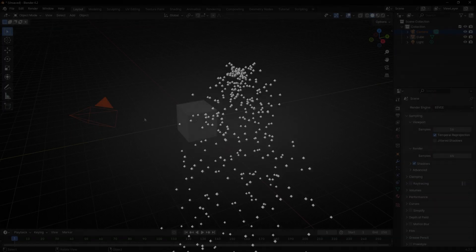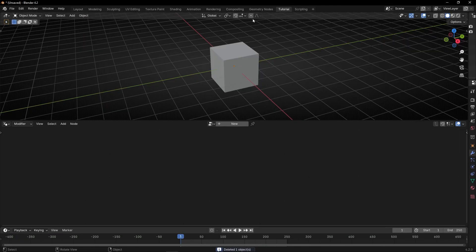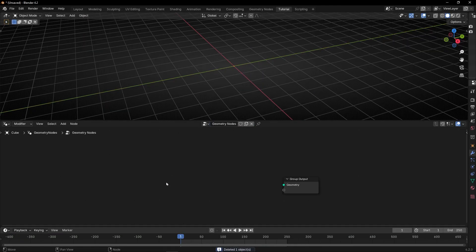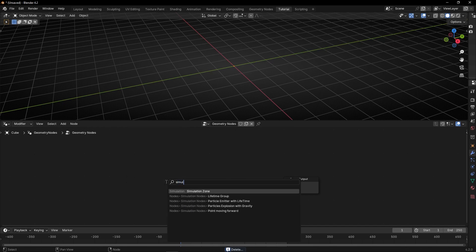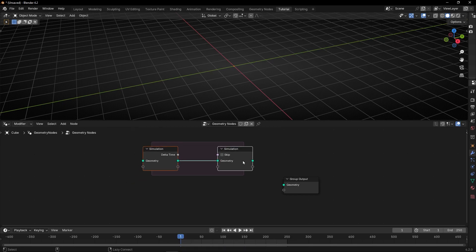Today we're going to learn how to create a particle emitter and how to add gravity with simulation nodes. Let's do the camera, go to geometry nodes, create a new profile, and let's use simulation zone because we want to play with simulation nodes.